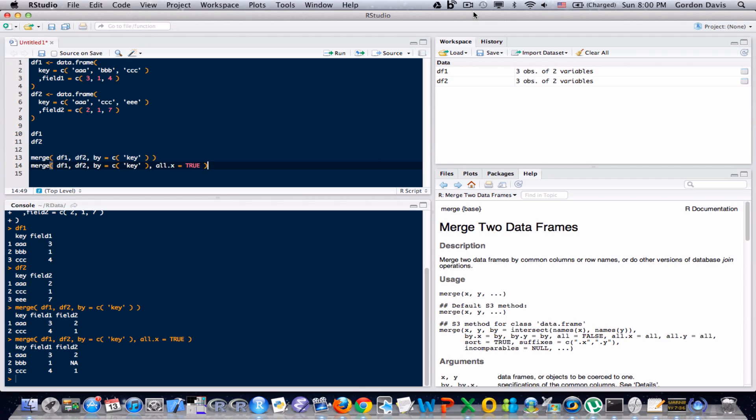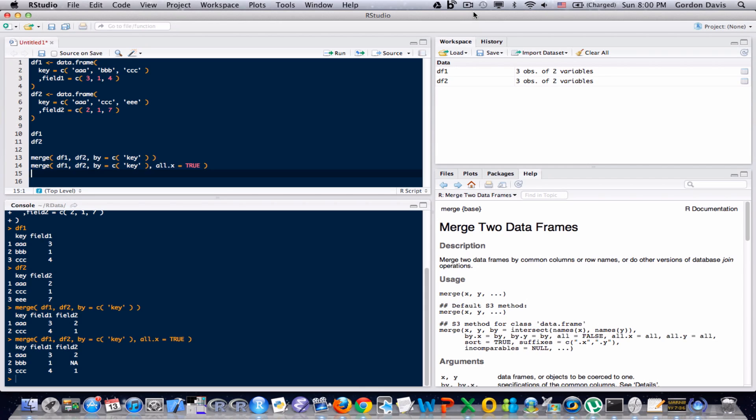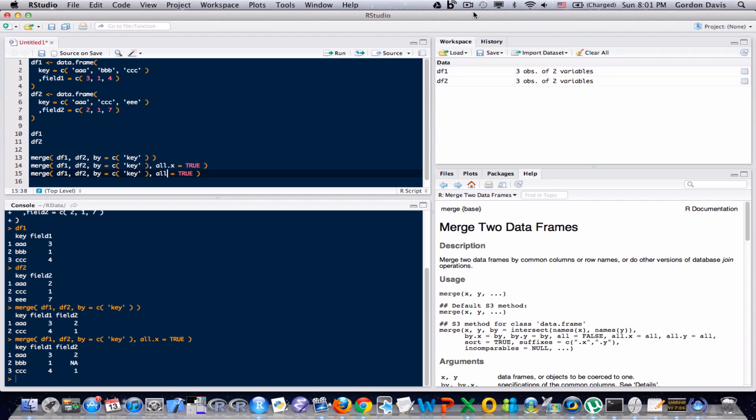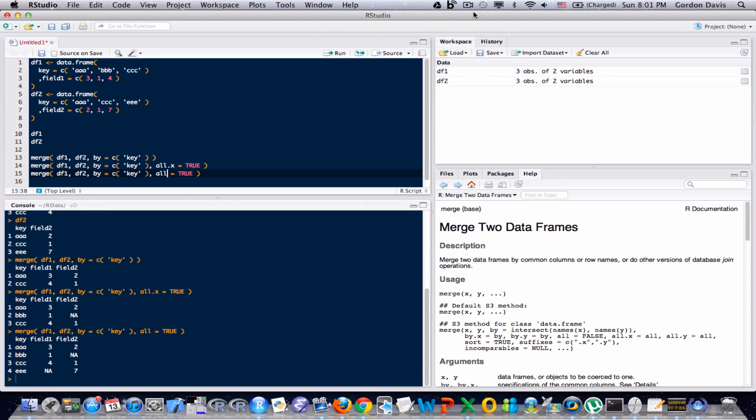Now, if we wanted to keep everything from both fields, you could do one or two things. You could type in all.x equals true and all.y equals true. But if you read the documentation, you can realize that you can just type all equals true. And let me go ahead and run that. And we can see that all the keys were preserved. And NAs filled in where necessary.